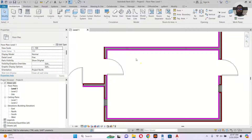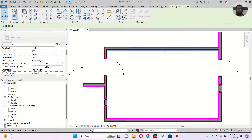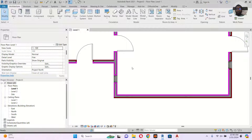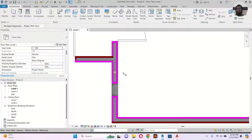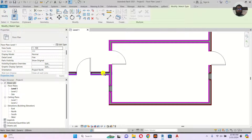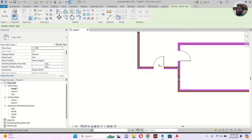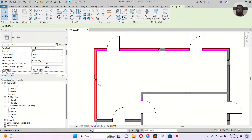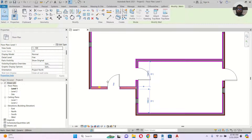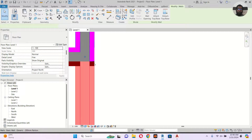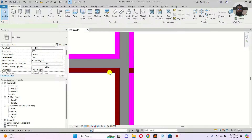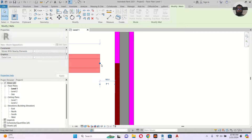Now it looks different. But there's a problem — changing one wall type also changes others. So I'll use Split, then Trim, and Align to match the walls correctly. The brown should be on the exterior and the rest on the interior. The small piece also needs to be set outside, so I'll use Align to fix that.